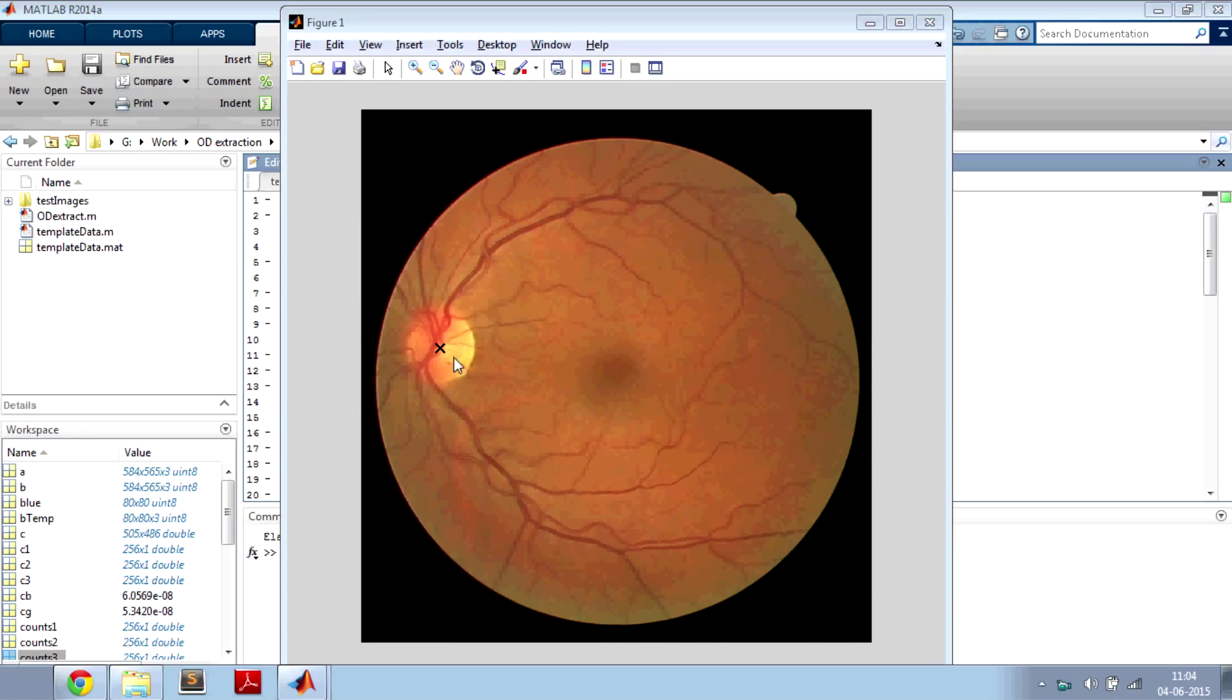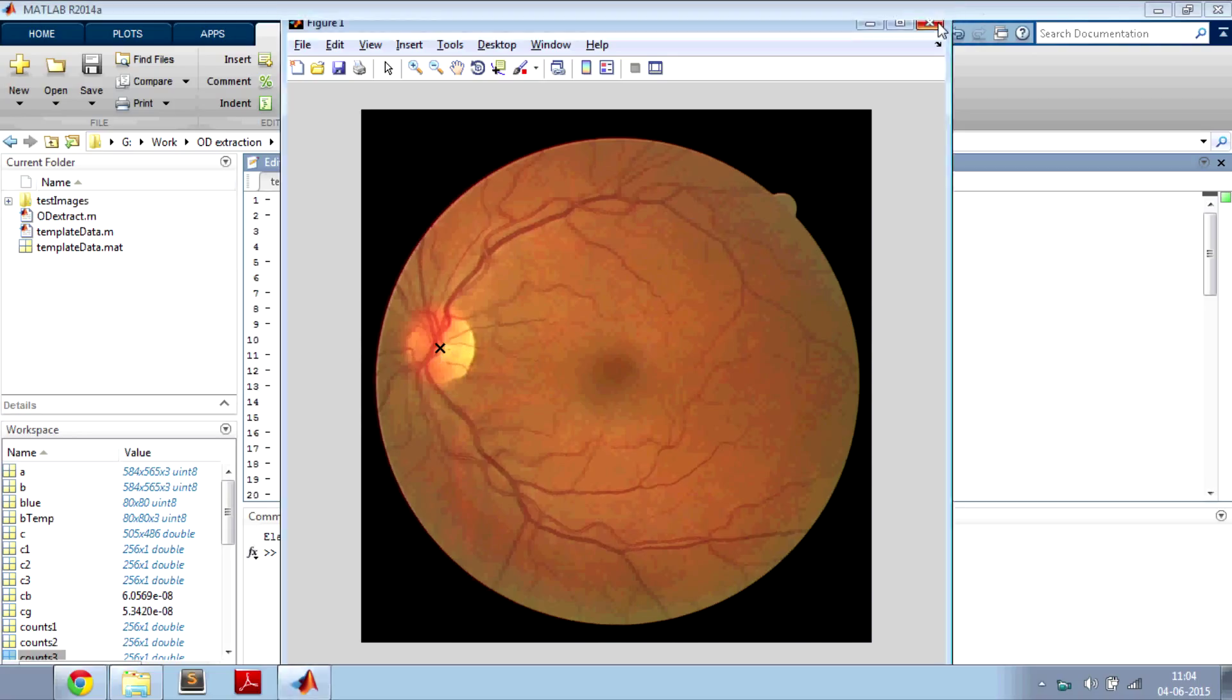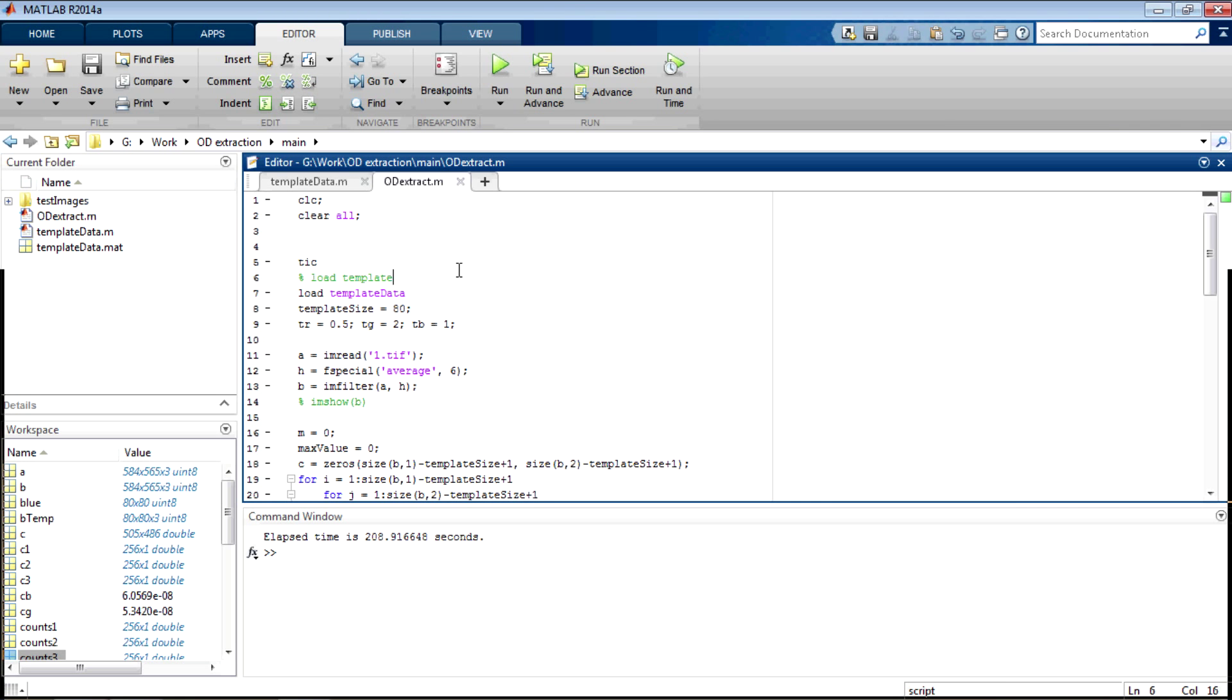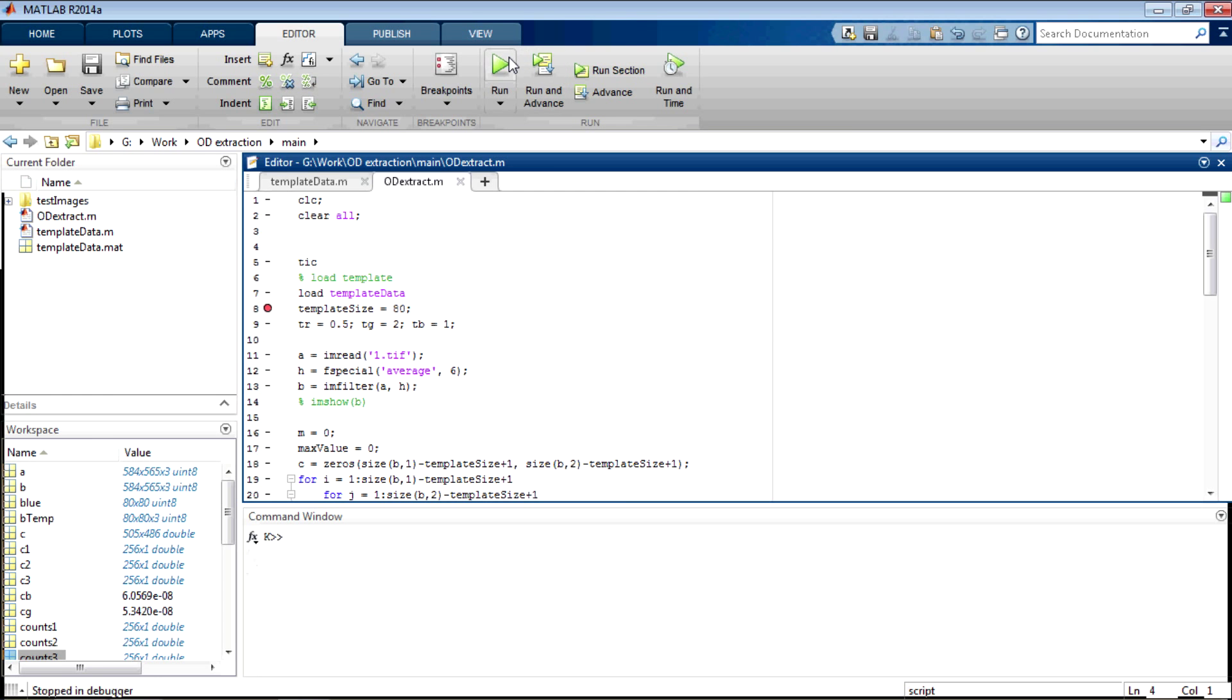Let me run and show you how this works. This is the result I got after running the code. The center of the optic disk is detected. Let us run through the code line by line. Let me keep a breakpoint and let us debug.